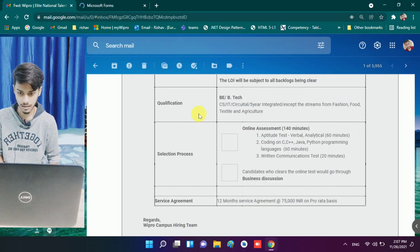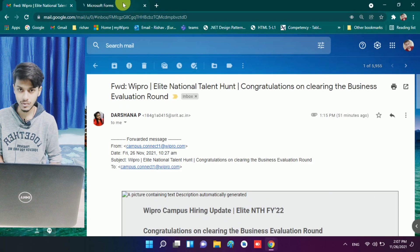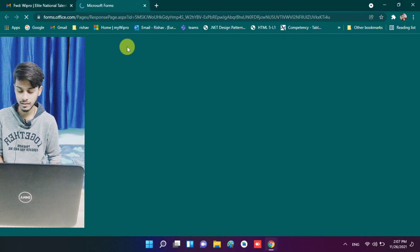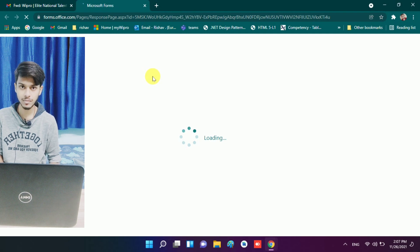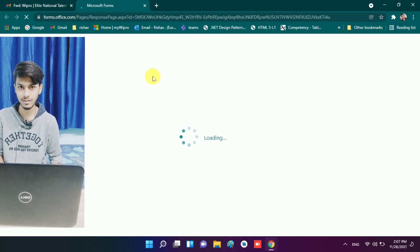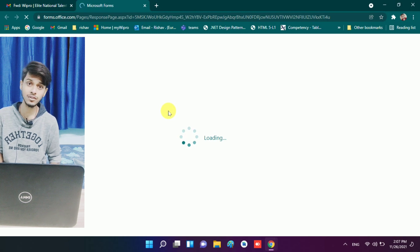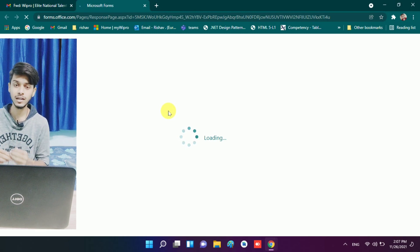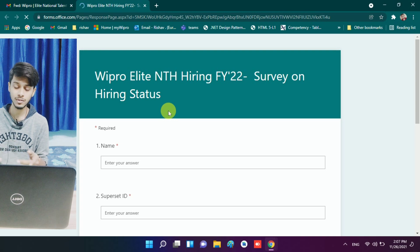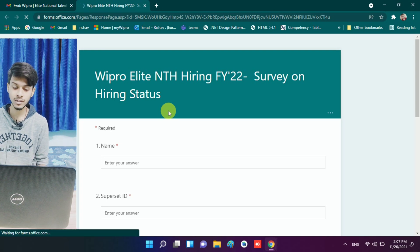Now I open that survey form and tell you everything about what you have to fill in. Stay with me till the end to understand everything about this survey form. Also, if you have already cleared your BGV and got your LOI, you do not need to fill this survey form.